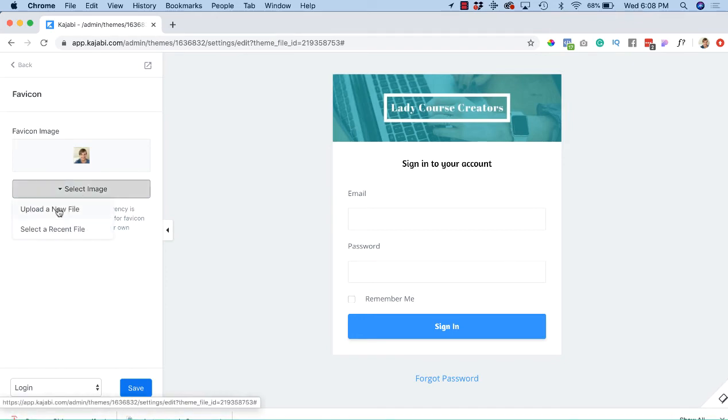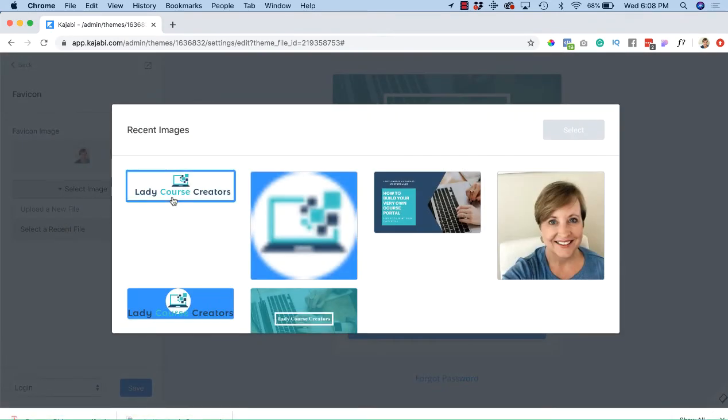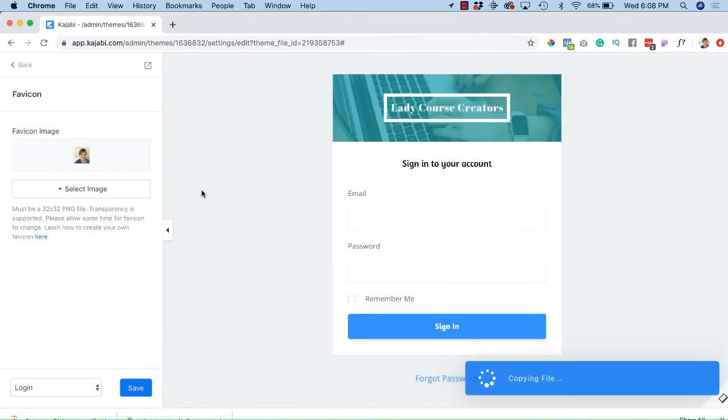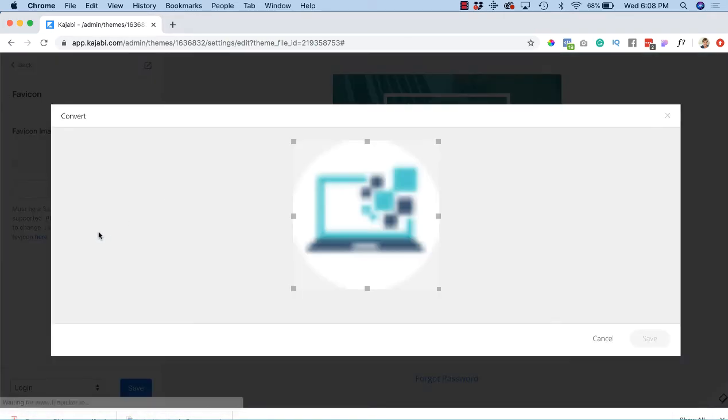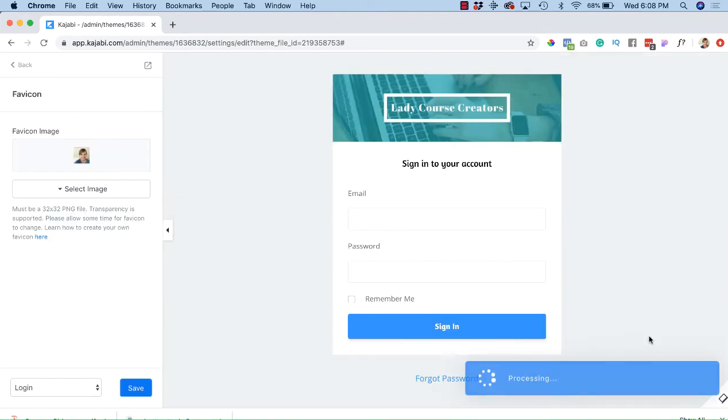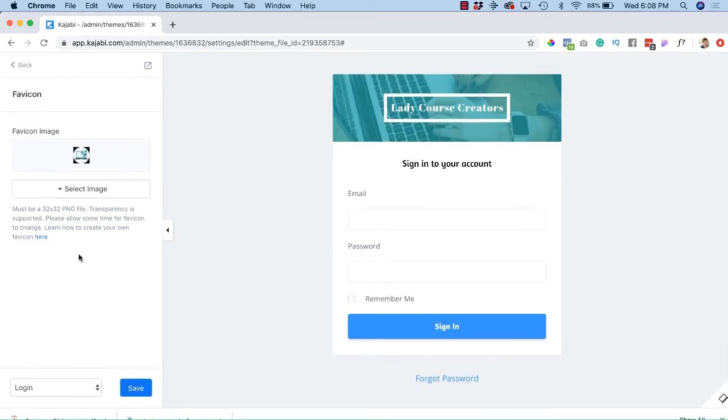It does take some time for the favicon to show up. I'm just going to again select a recent file, and I have this little icon that I use a lot. You can crop it as needed. Obviously it's not the right resolution, so I'm just doing this for this course's sake. Again, make sure it's 32 by 32 and hit Save.